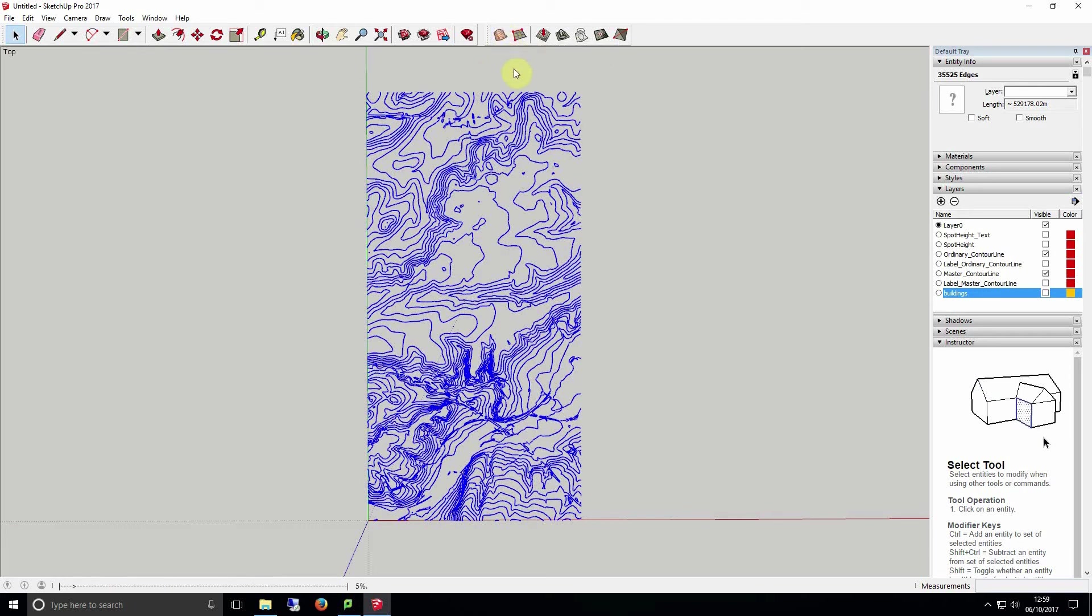Now select all of your contour lines and select create sandbox from contours. You'll now start to create a surface using selected contours as a mould similar to the way a vacuum former works. This process may take some time as it's quite intensive.